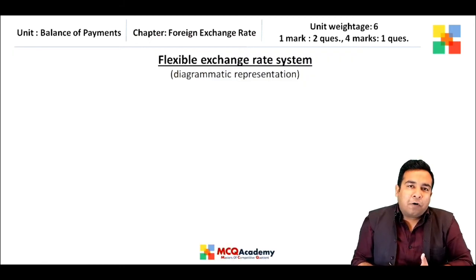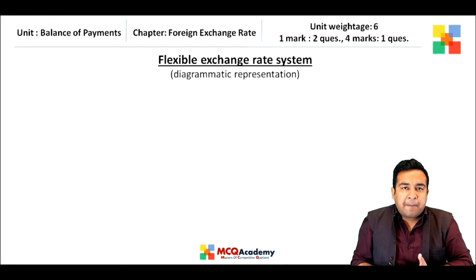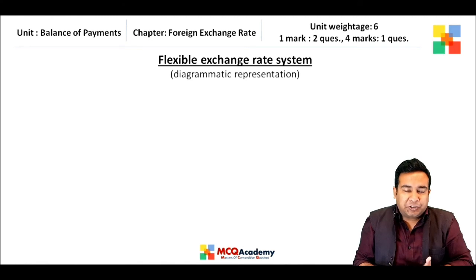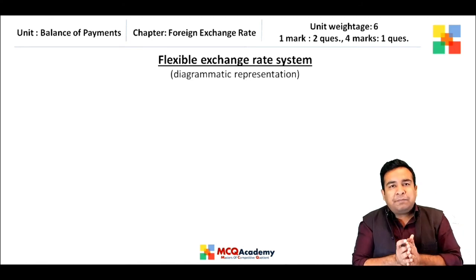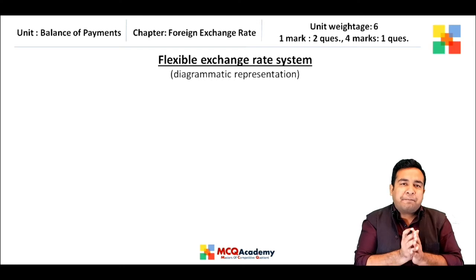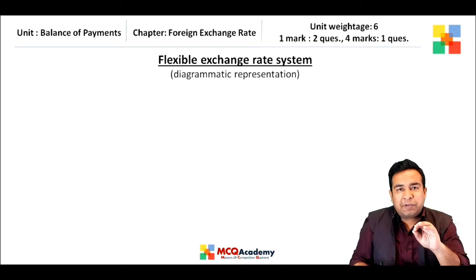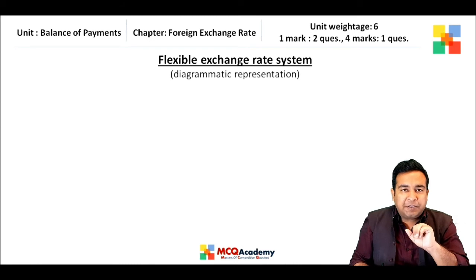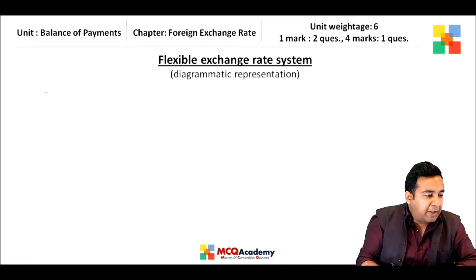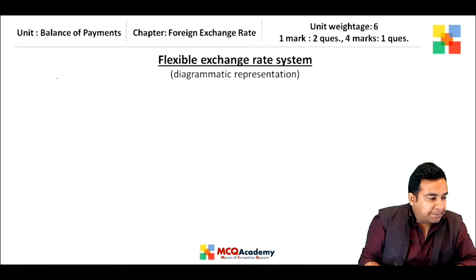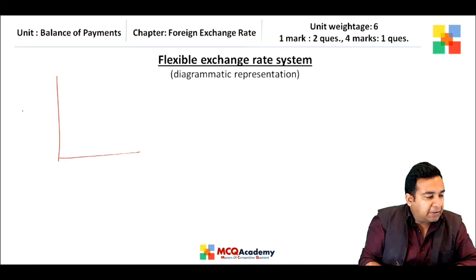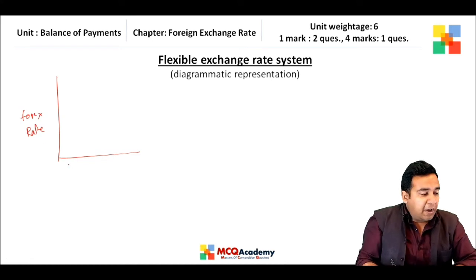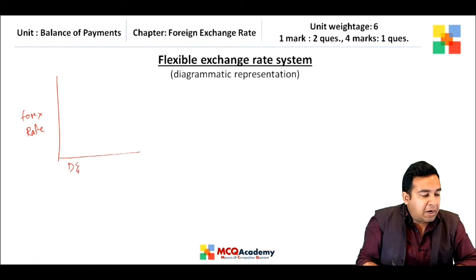Let's understand the working of the flexible exchange rate system through a diagrammatic representation. Just as we studied demand and supply in class 11, the same concept applies here. The y-axis represents the foreign exchange rate, and the x-axis represents the demand and supply of forex in the domestic market.